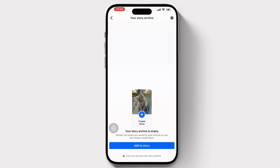Once you are satisfied with the restored highlight or featured collection, make sure to save your changes by tapping on the Save or Done button. By following these steps you can easily restore deleted highlights and featured collections on the Facebook app. If you found it useful, don't forget to like, share, and subscribe to our channel. Thank you for watching.